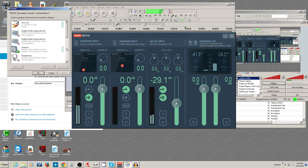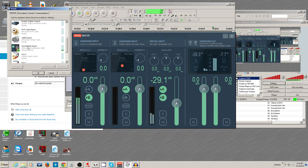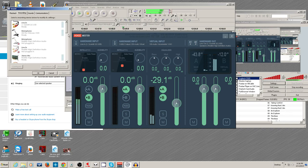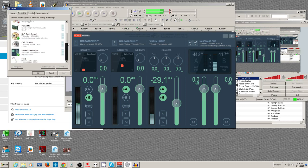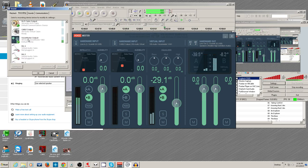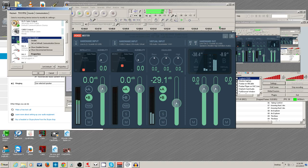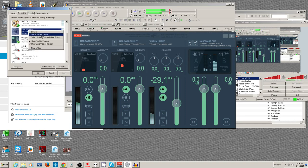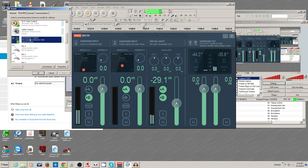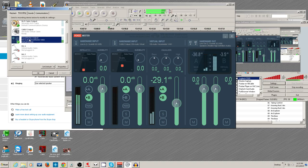An important point: make sure VoiceMeeter is selected as your default playback device and as your default recording device. Right-click and say 'Set as default' — make sure both are set. Also make sure everything you're working with is at the same sample rate, otherwise you can get clicking problems.